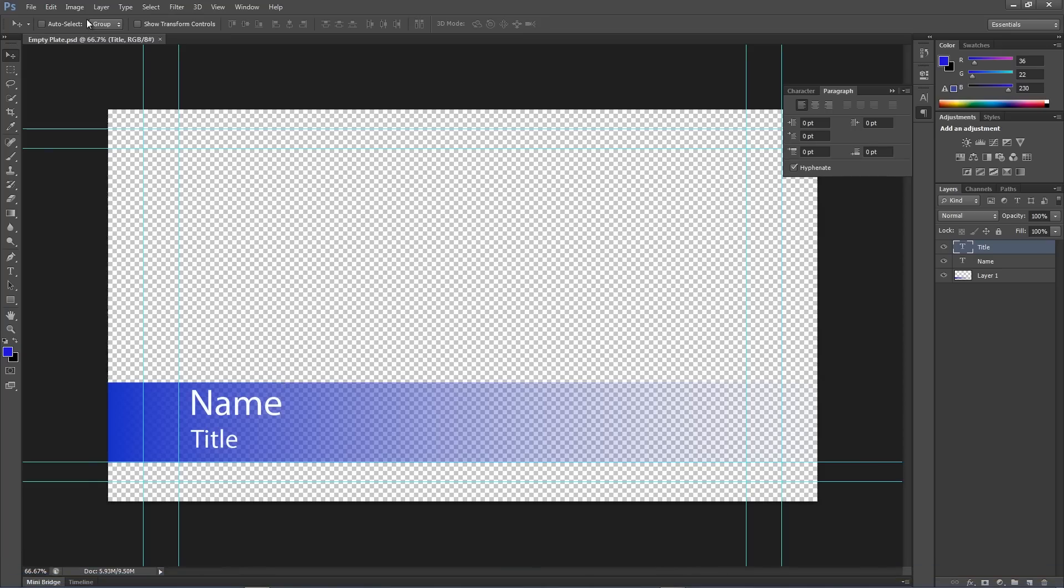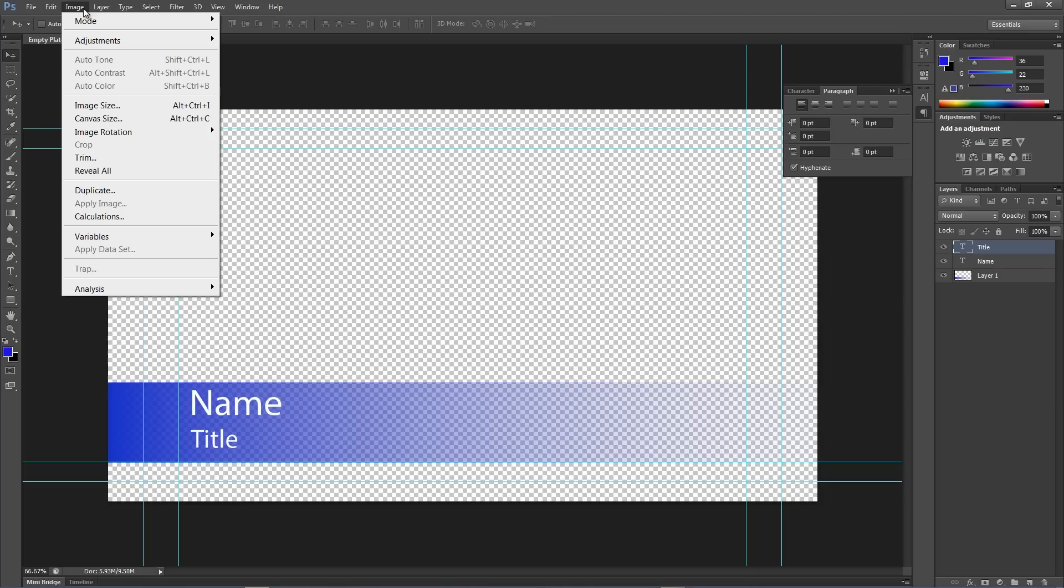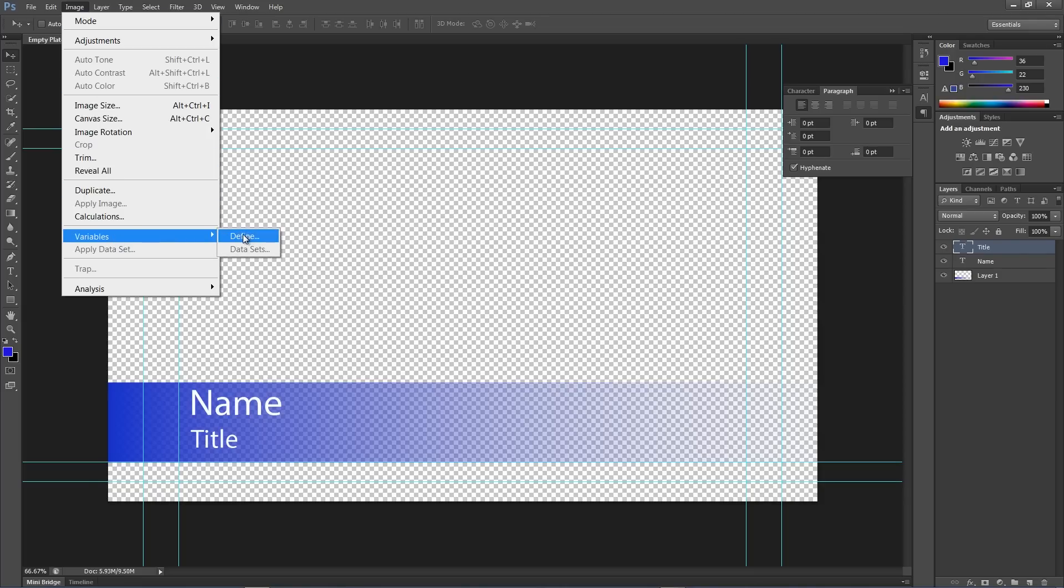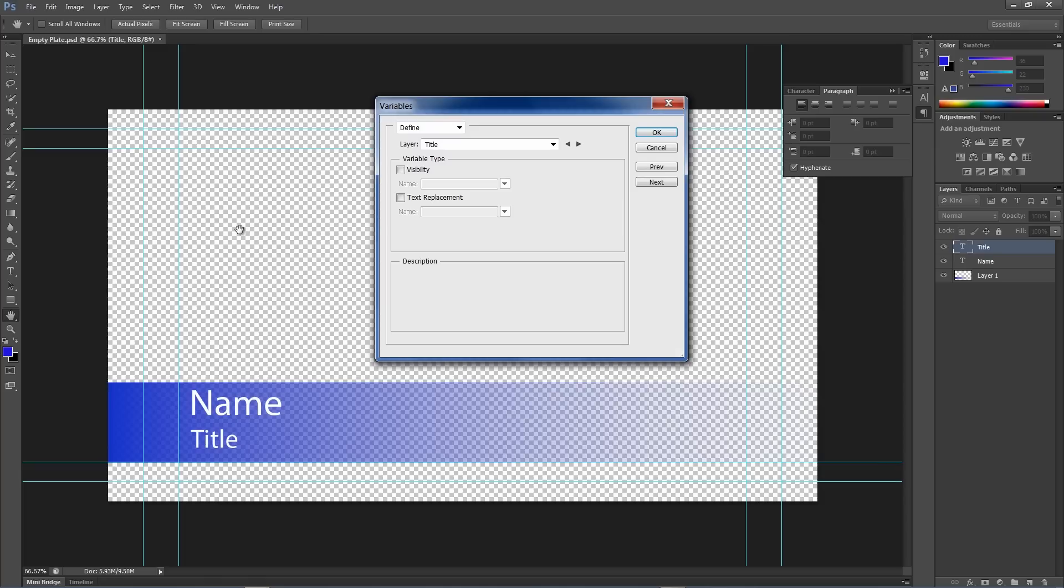So, first thing we're going to do is we're going to go into Image, Variables, Define. And here's where we'll set up everything.